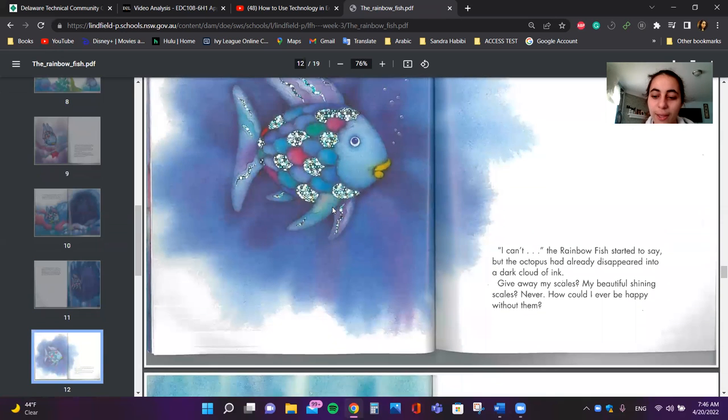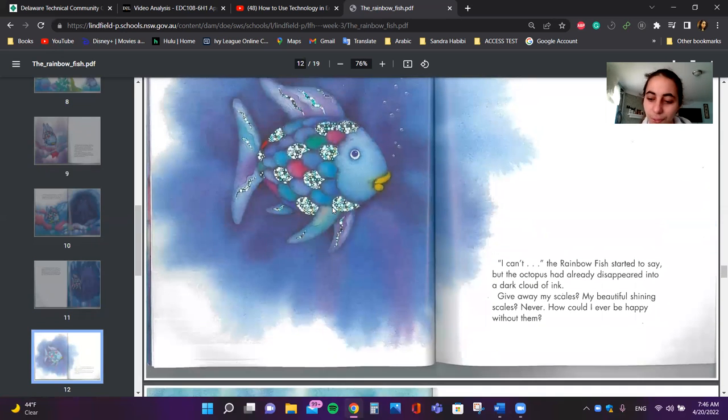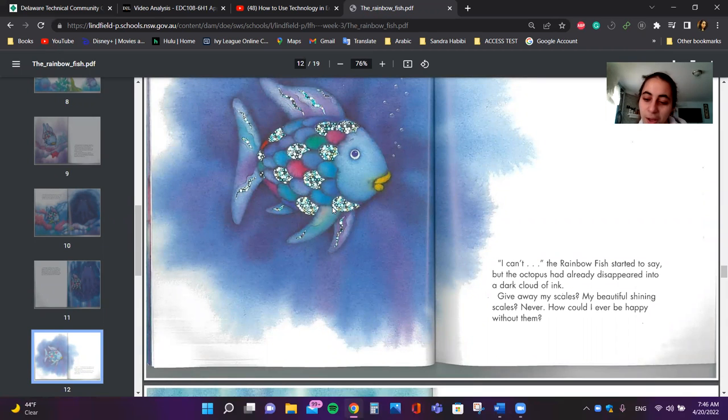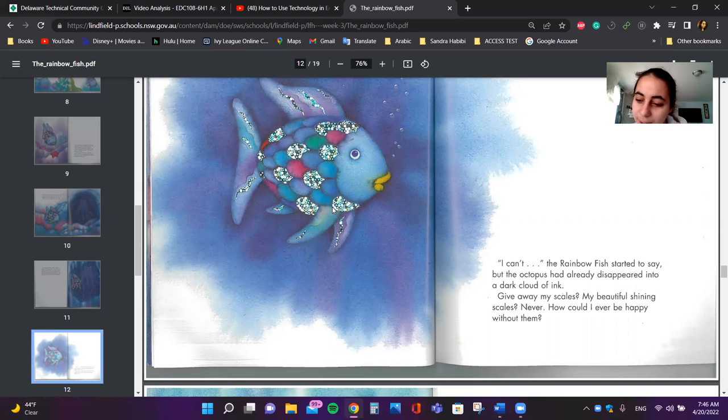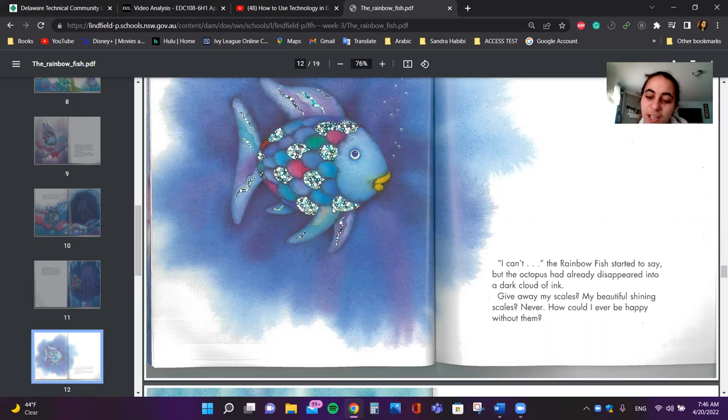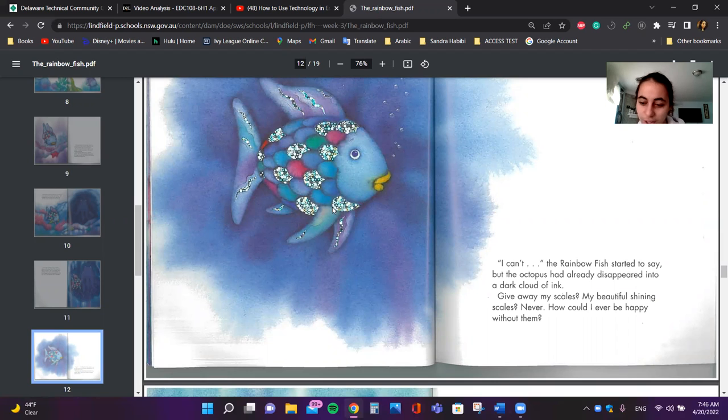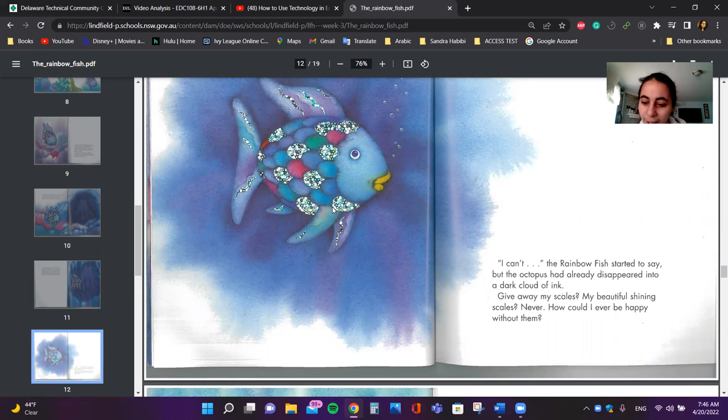I can't, the Rainbow Fish started to say, but the octopus had already disappeared into a dark cloud of ink. Give away my scales, my beautiful shining scales. Never. How could I ever be happy without them?